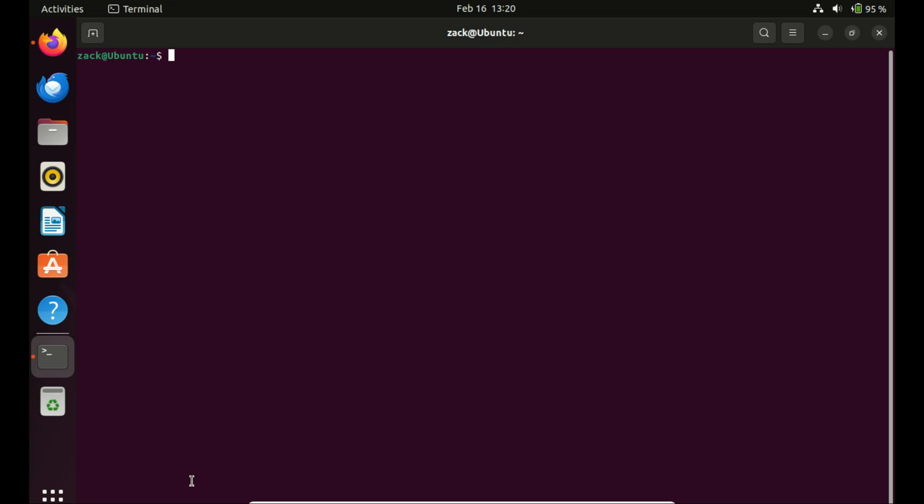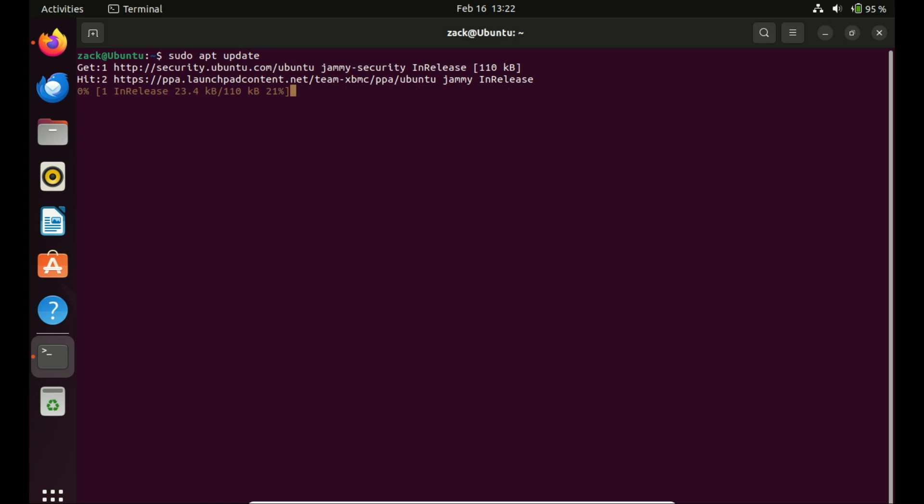Before installing the RPM packages, we need to update the system packages to the latest available versions.